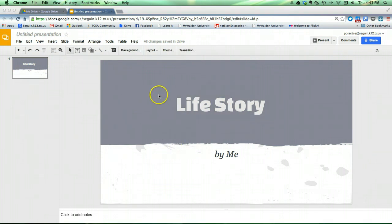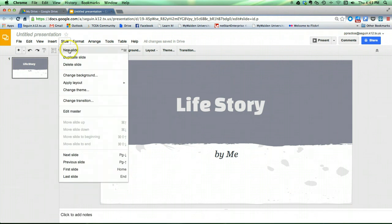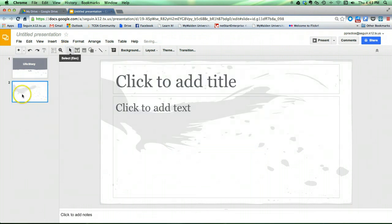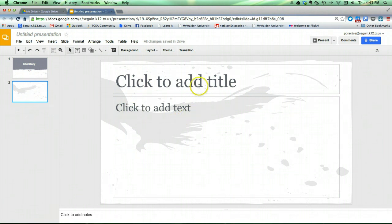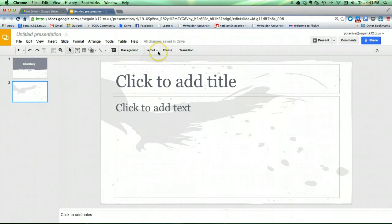If I next need to add another slide, I can do that really easily. I can go here to slide, new slide, and now I've got another slide. Notice the default for this one happened to be title and text block. Again, if I wanted to change that, I'd just go here to layout.